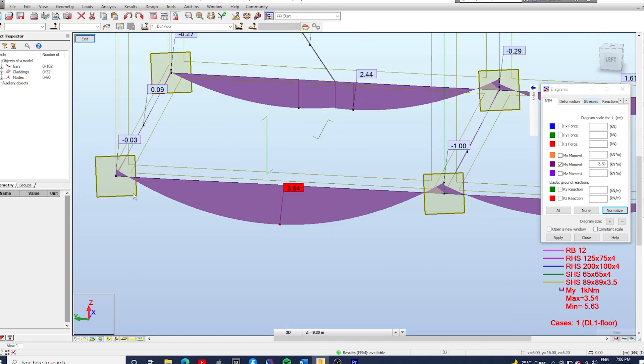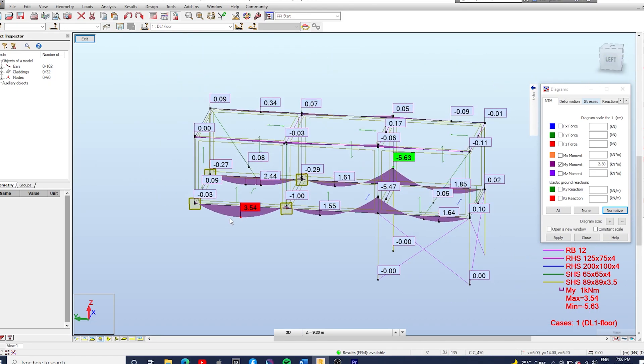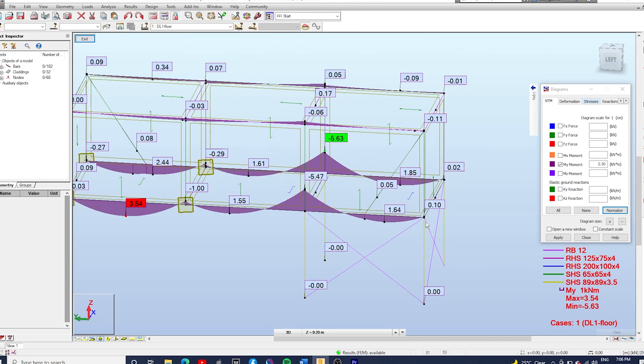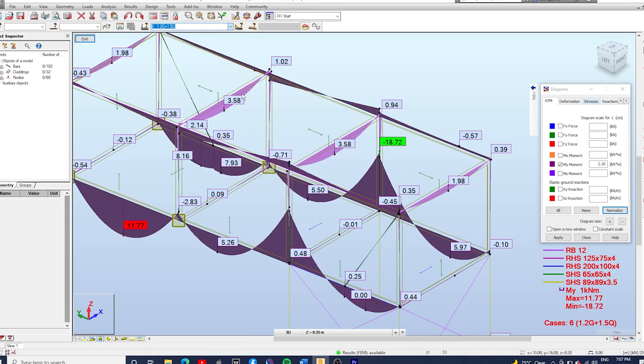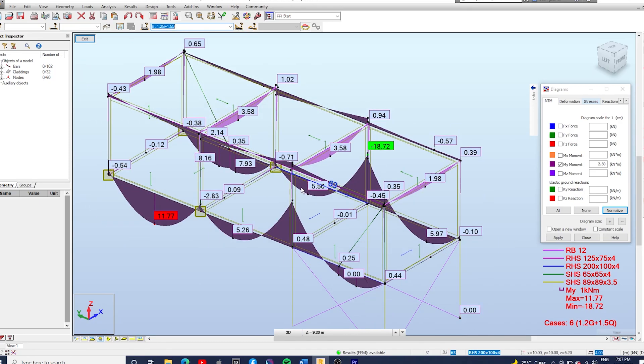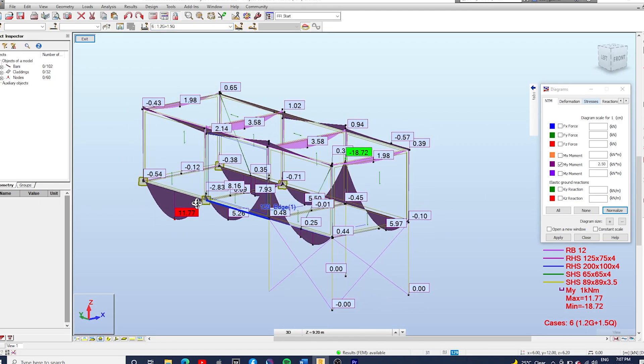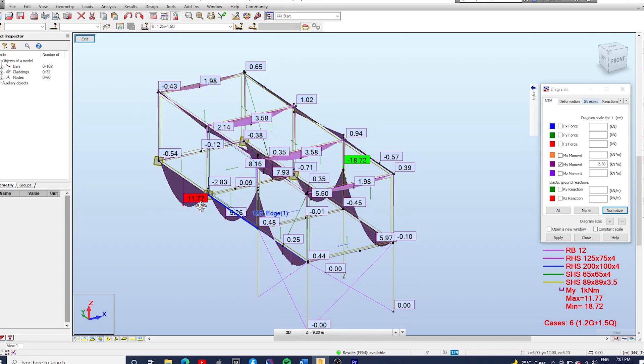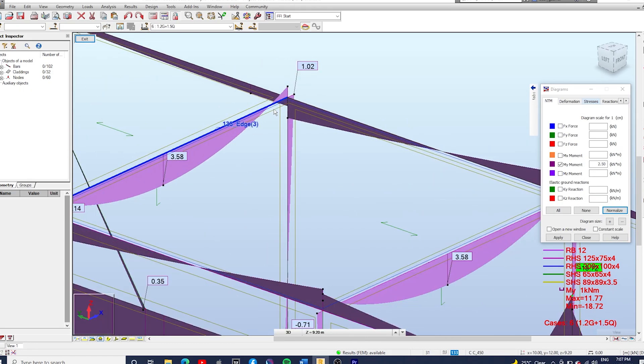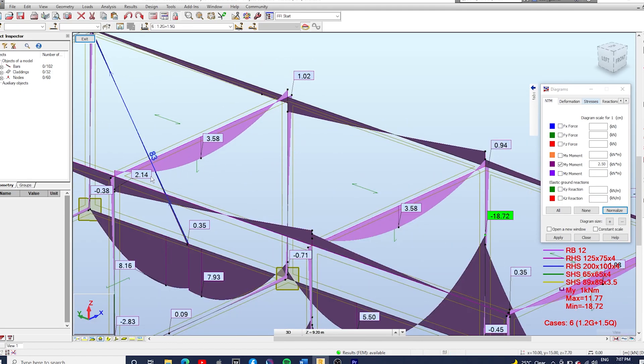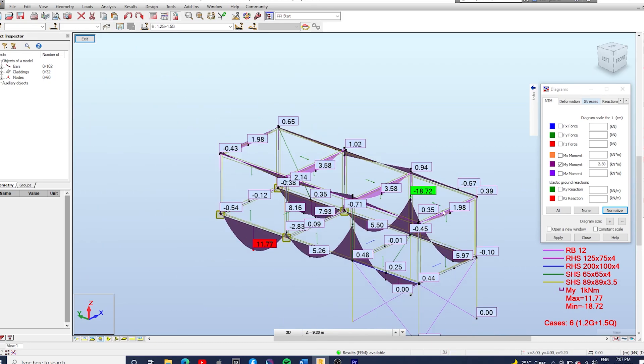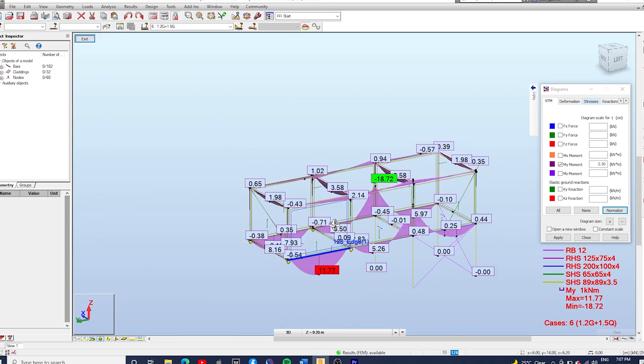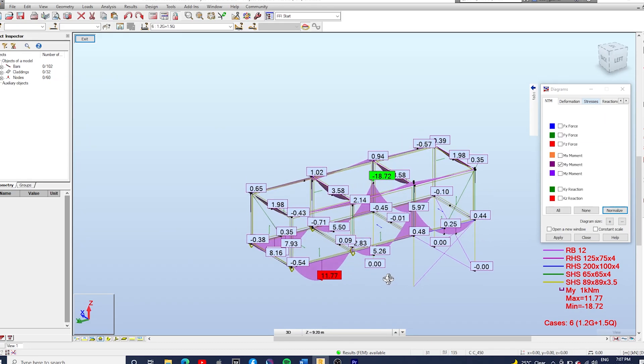Okay note that we have some negative bending moments at the ends and also where the supports are. I'm just going to change the load combination to 1.2G plus 1.5Q. Notice that the roof beams have negative bending moments as well.